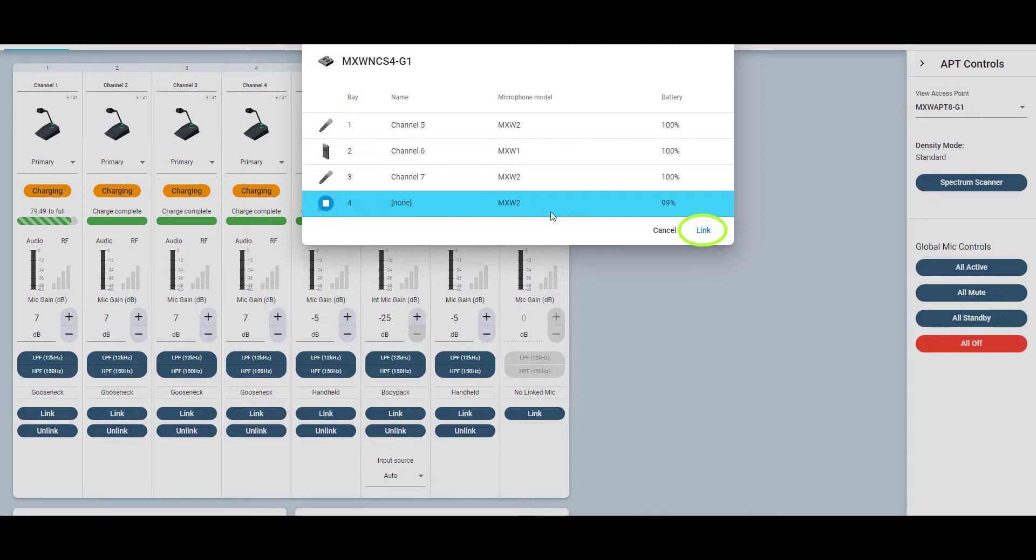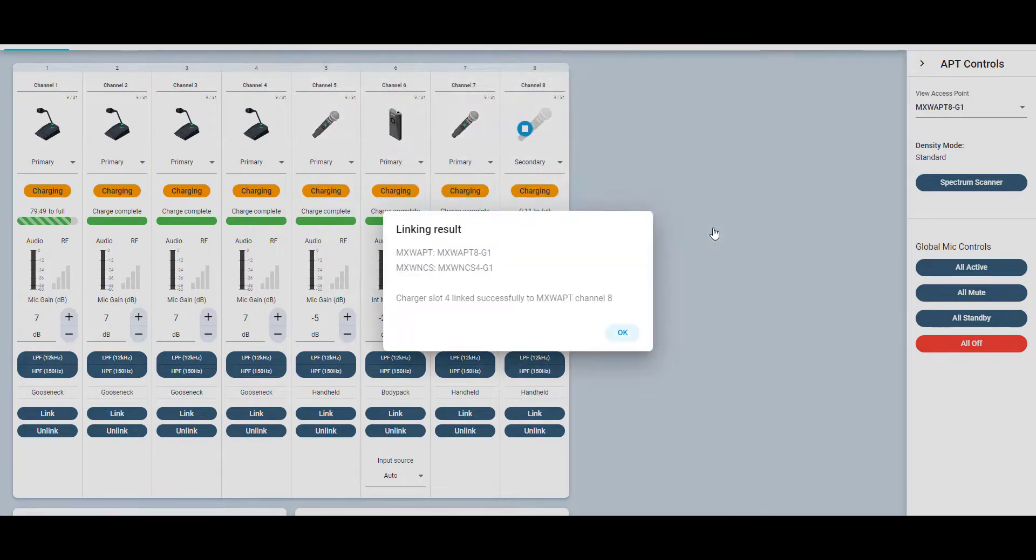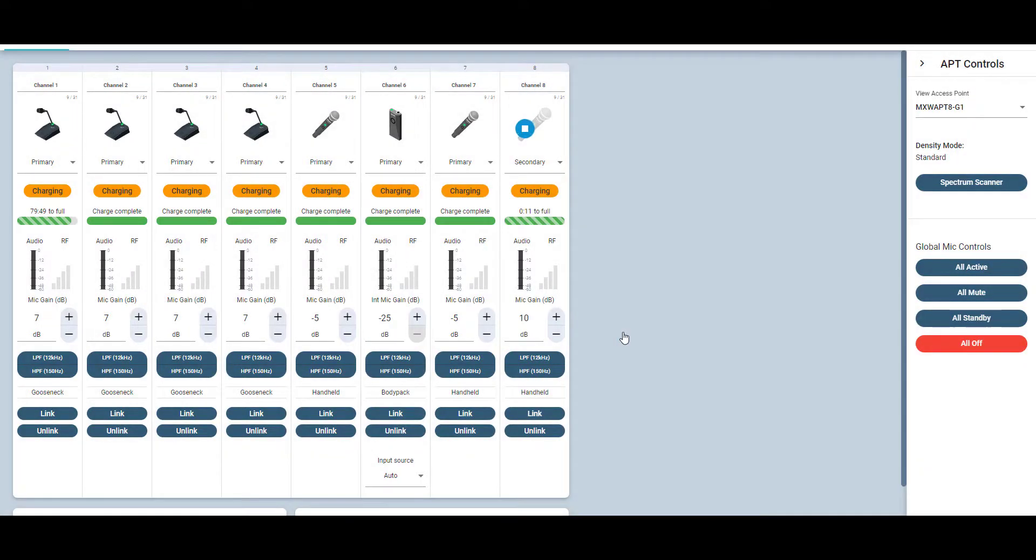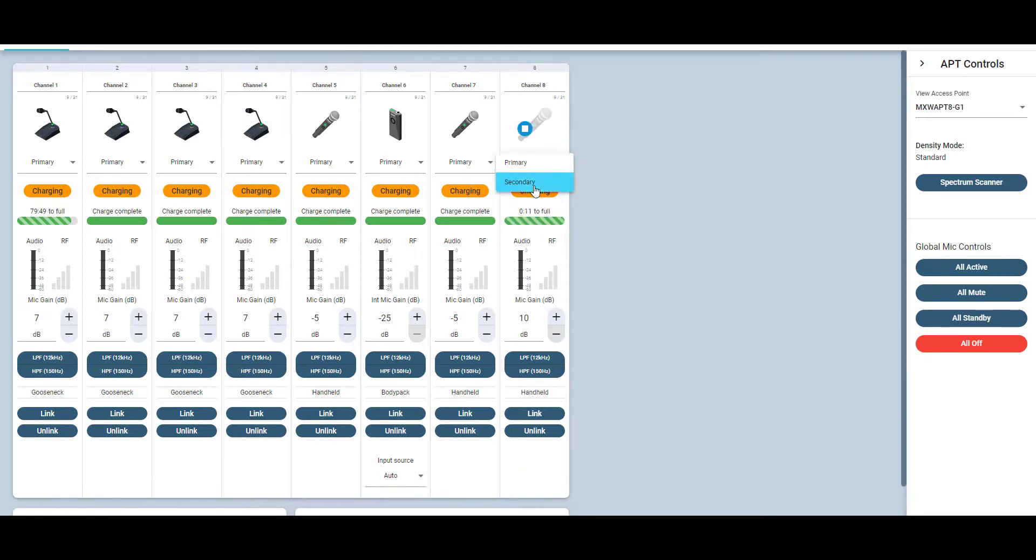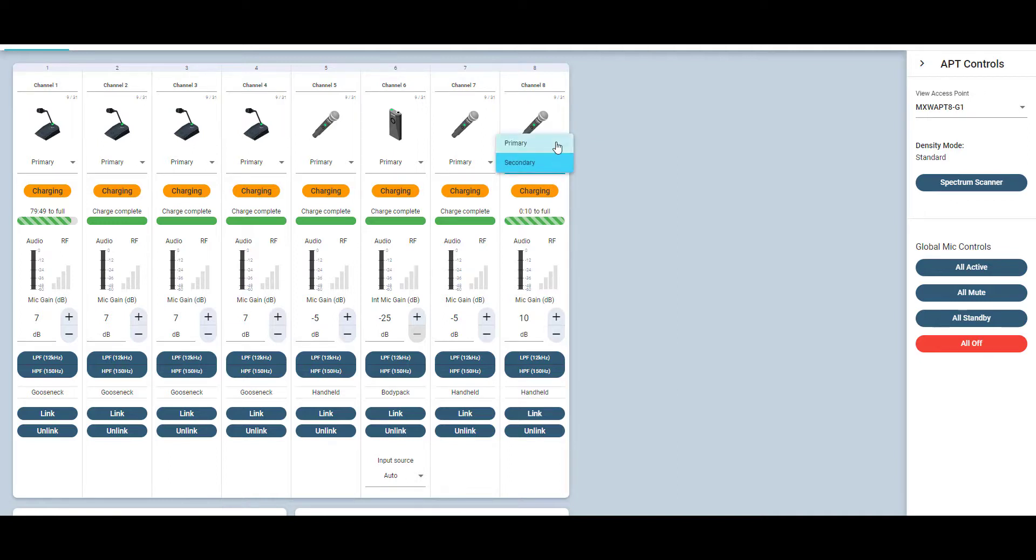The charger LEDs will flash and you'll get a confirmation pop-up when the link is successful. You can leave the microphone in the charger until you need it for your meeting. The backup microphone briefly flashes the LED to indicate the channel is occupied and automatically turns off to conserve the battery.